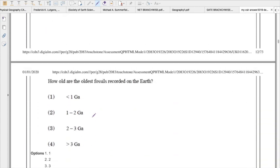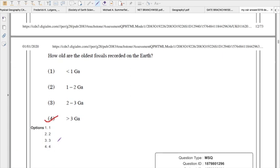How old is the oldest fossil recorded on Earth? They are asking about the oldest fossils — since they haven't specified single-cell or multicellular, we go with single-celled organisms. The oldest known fossils are the cyanobacteria from Archean rocks of the western Australian region, dated around 3.5 billion years old. Cyanobacteria are among the earliest microfossils recognized. So the right answer is option 3: greater than 3 billion years, since the oldest dated microfossil — cyanobacteria — is 3.5 billion years old.